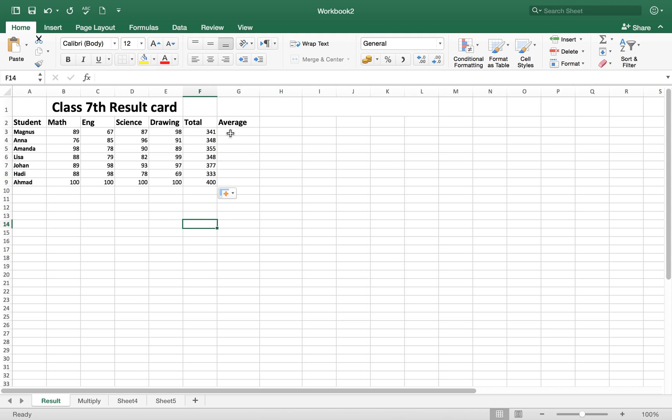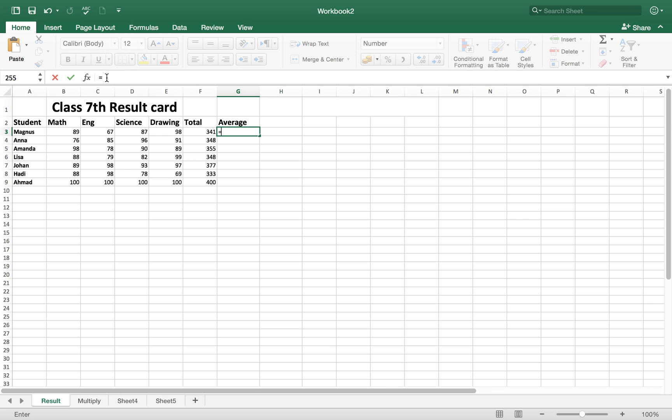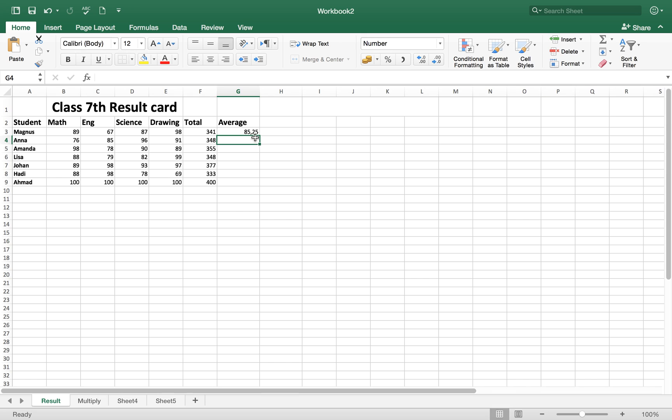Now we want to take the average of the student's total numbers. Again, we will hit the equal sign to activate our formula bar, then the total marks divided by subjects. How many subjects? Four. So divided by forward slash 4, then hit enter button.